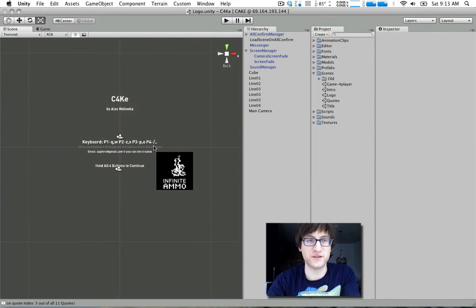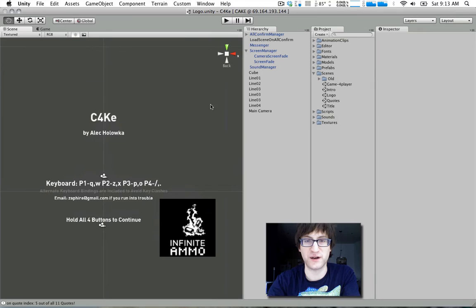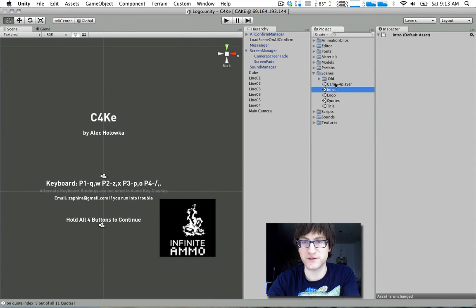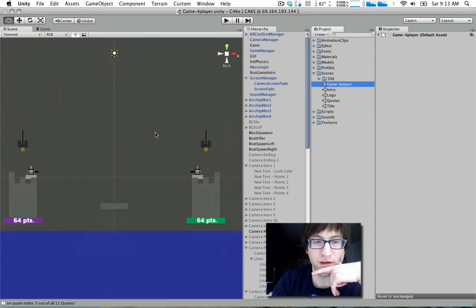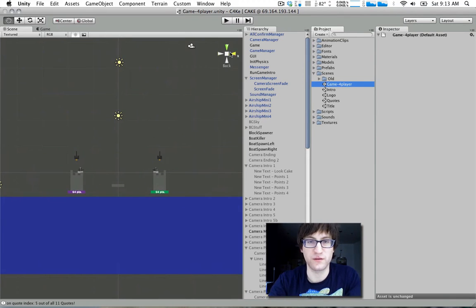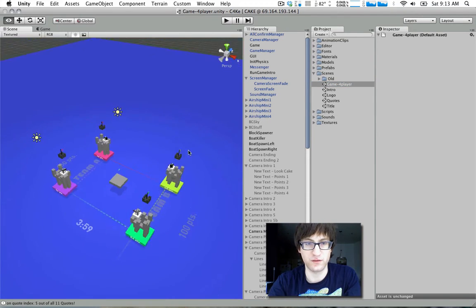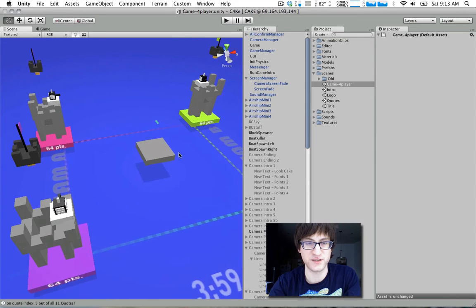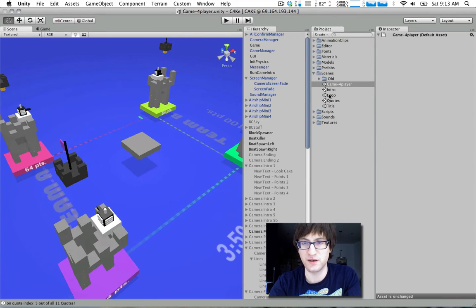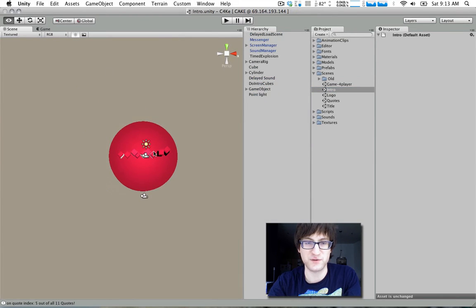So now let's just take a look at how this project file is set up. Our scenes here. We have the actual game.